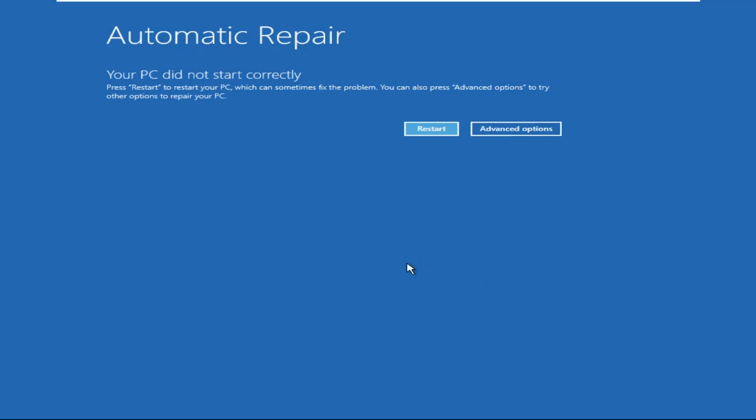Hey guys, I will show you how to fix this problem. What you need to do is restart your system, and when the Windows logo appears, you have to turn off your computer. Do this process twice.